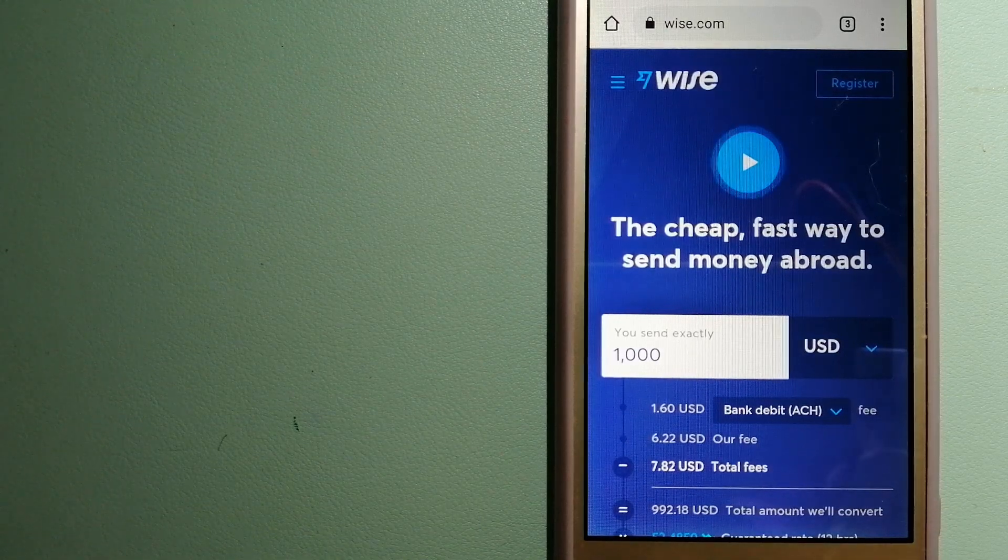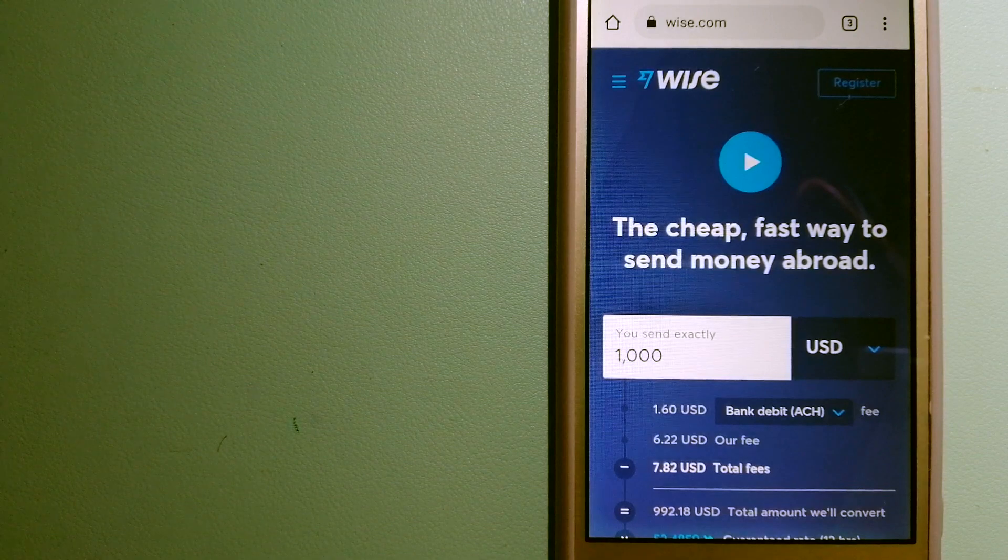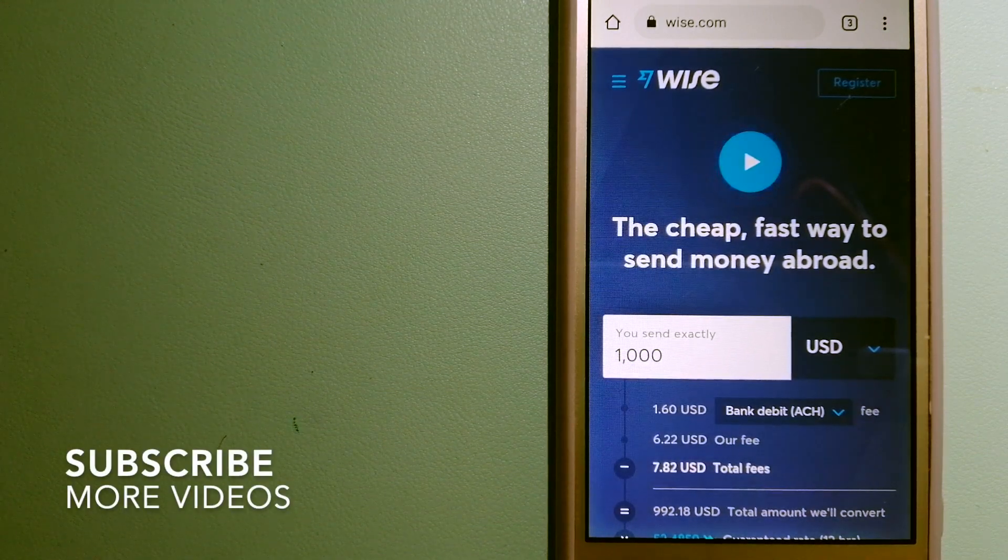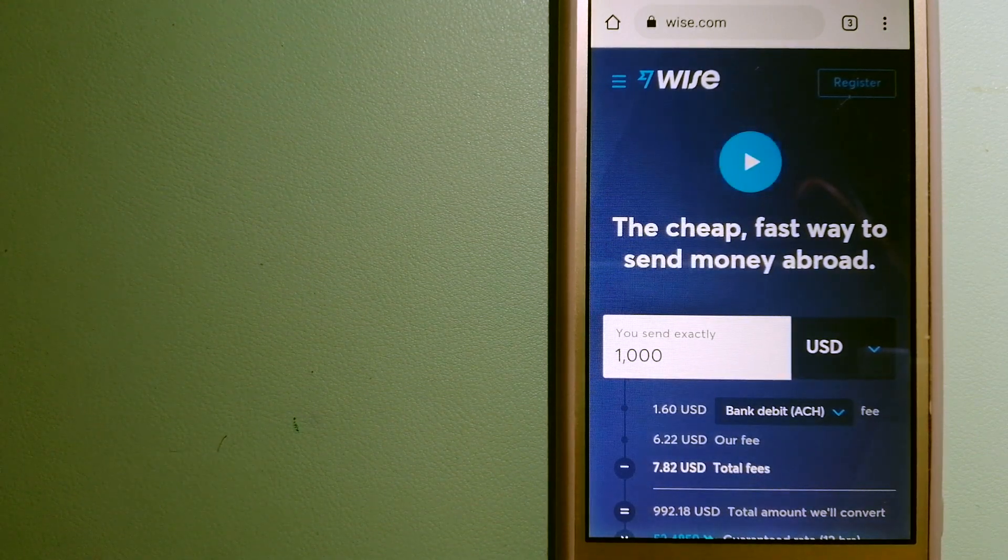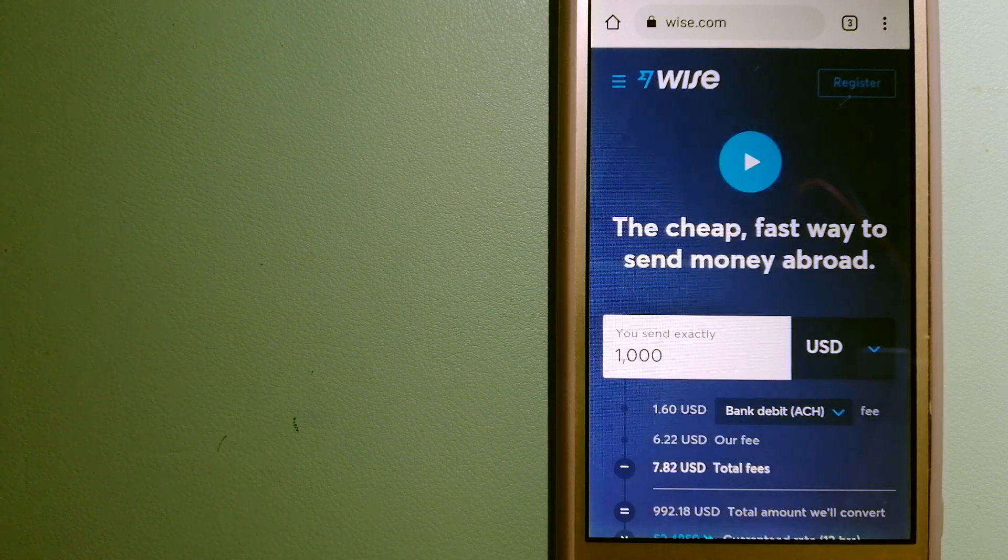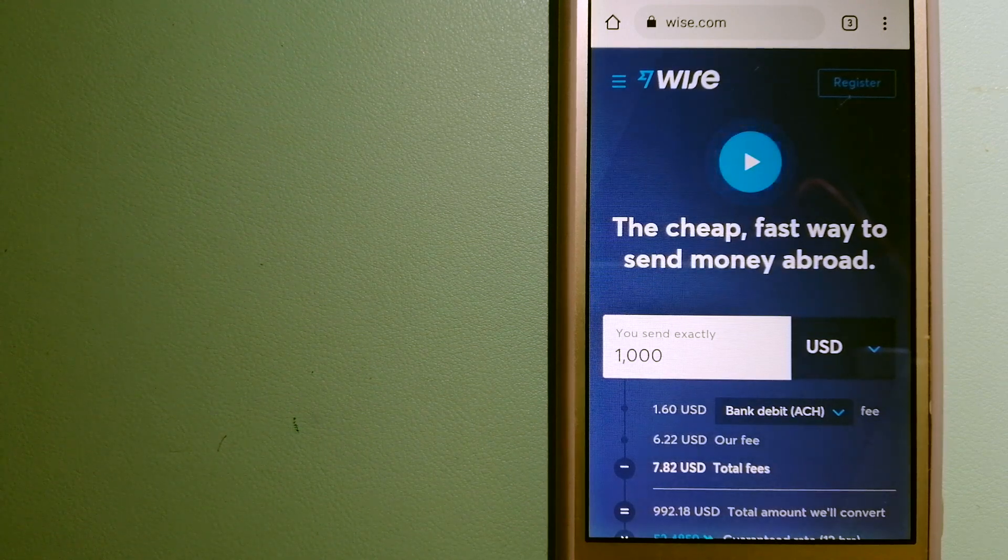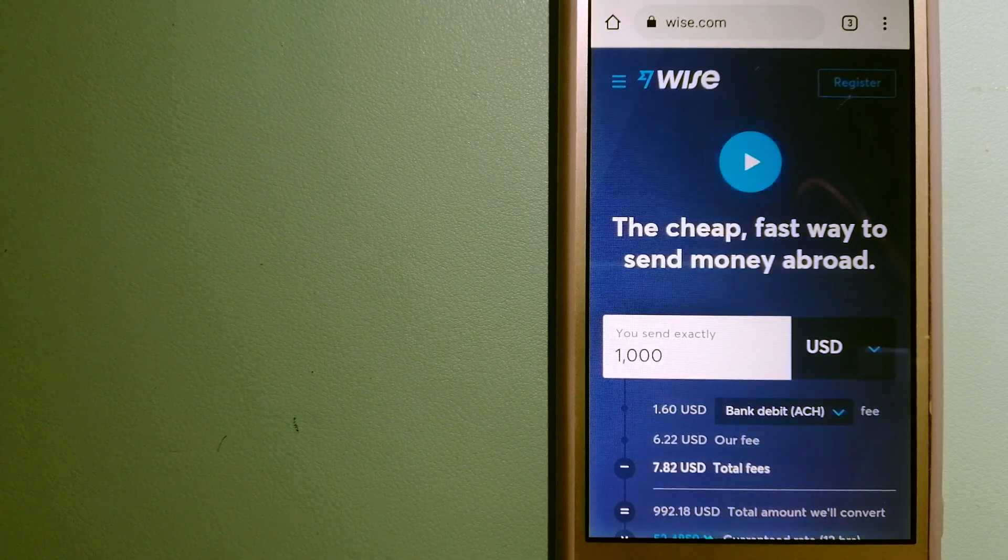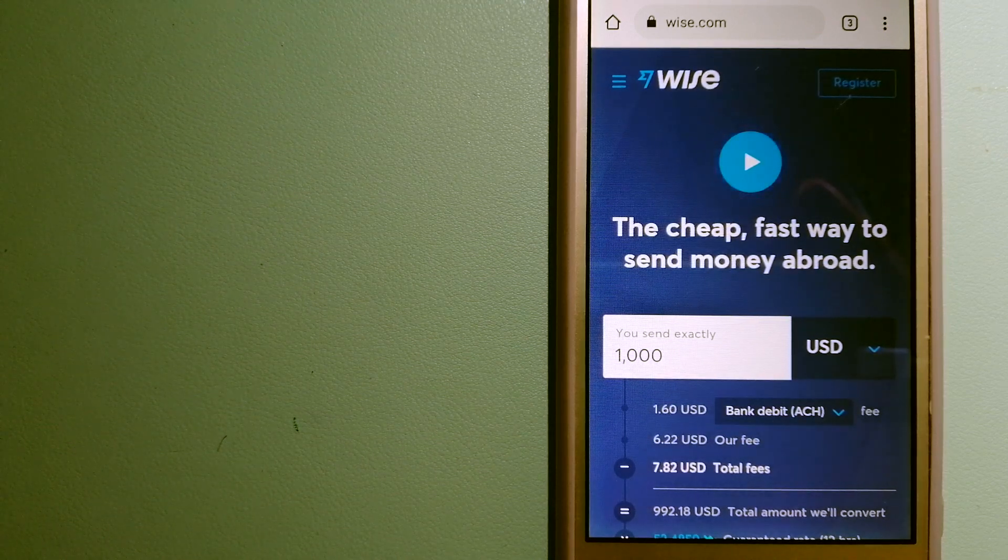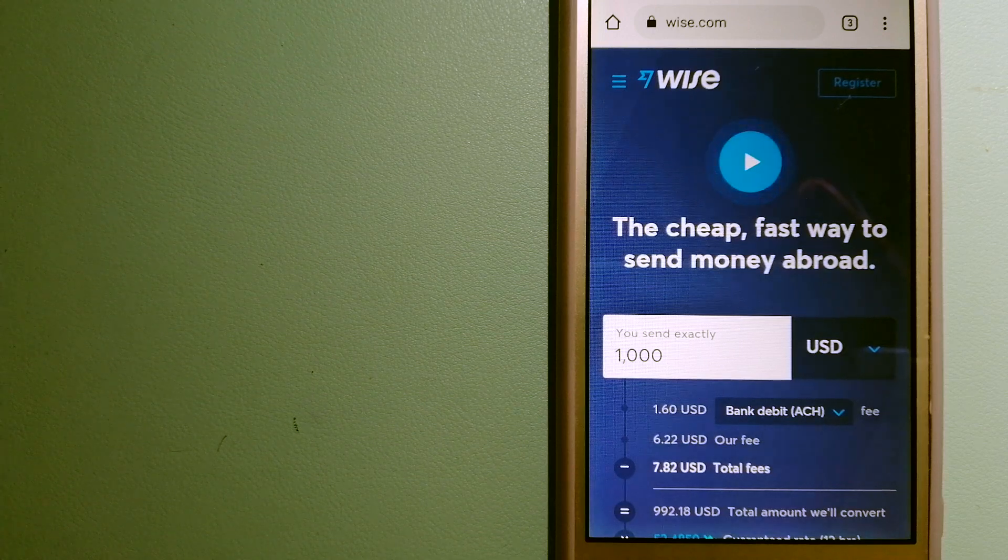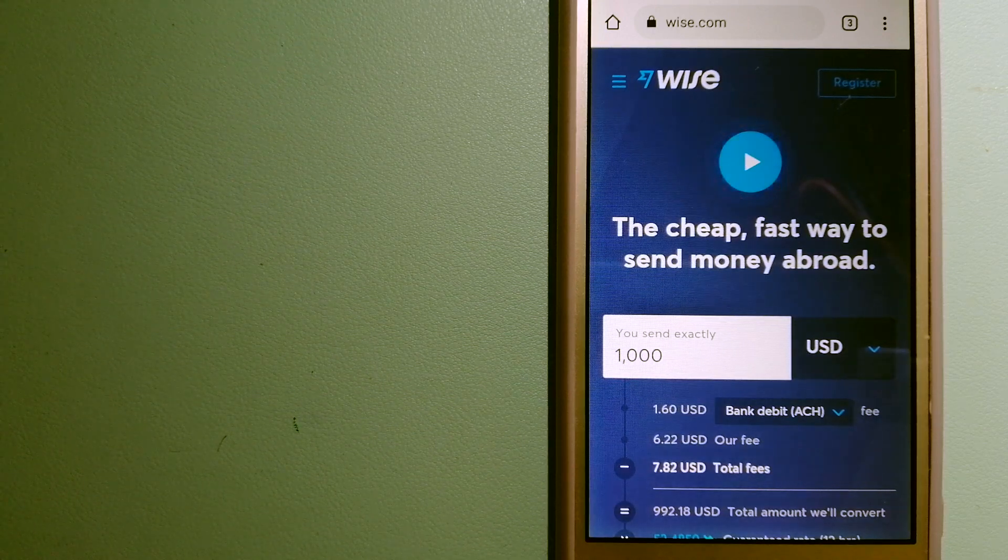Our first option is Wise, formerly TransferWise. People on every continent around the world are choosing Wise to help them live, travel, and work internationally. They have the fairest and easiest way to send money overseas.